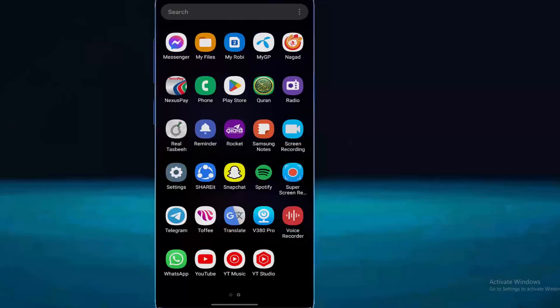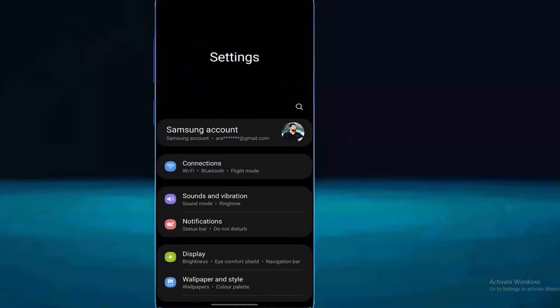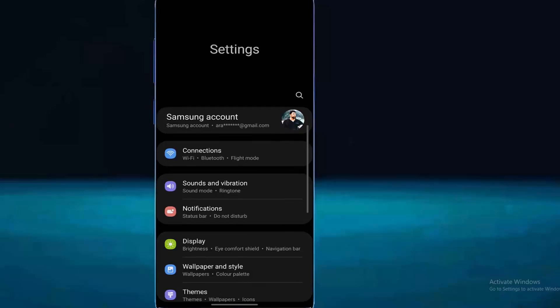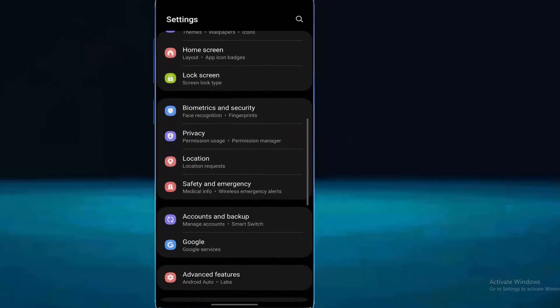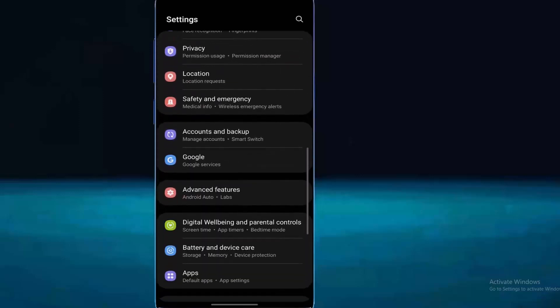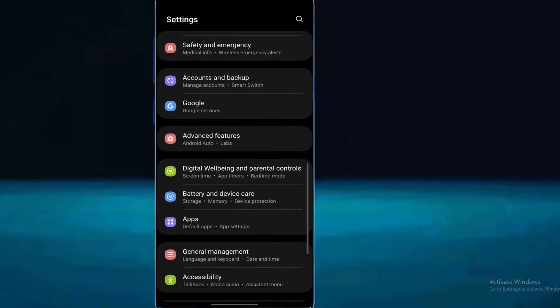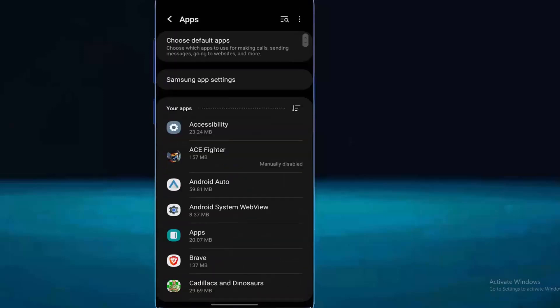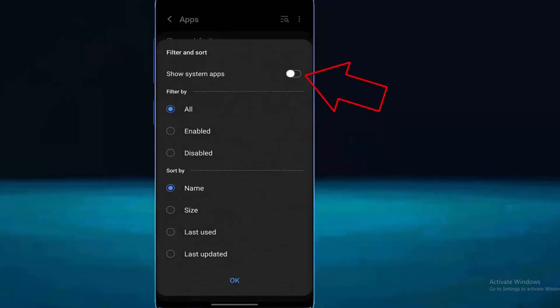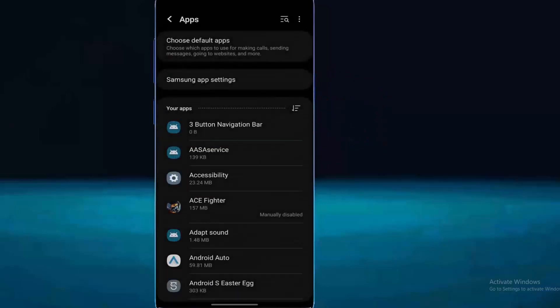Go to the settings of your phone. Find apps. Some other devices call it app management or apps and notifications. Whatever it is, tap on it. Tap here and select show system apps, then tap OK.